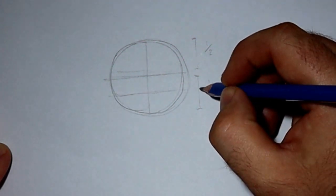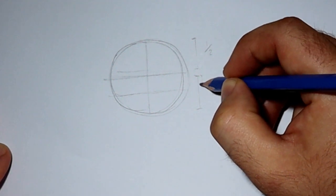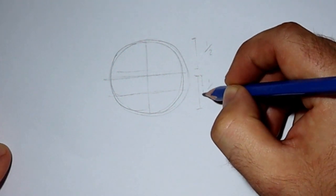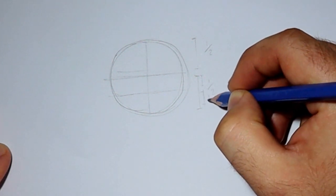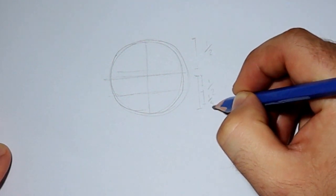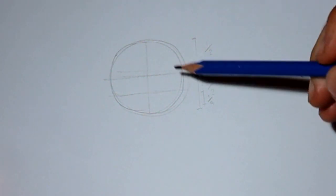Next, in the bottom half of that circle, you're going to split it in half again. So you can see we've got a quarter and a quarter of the total height.